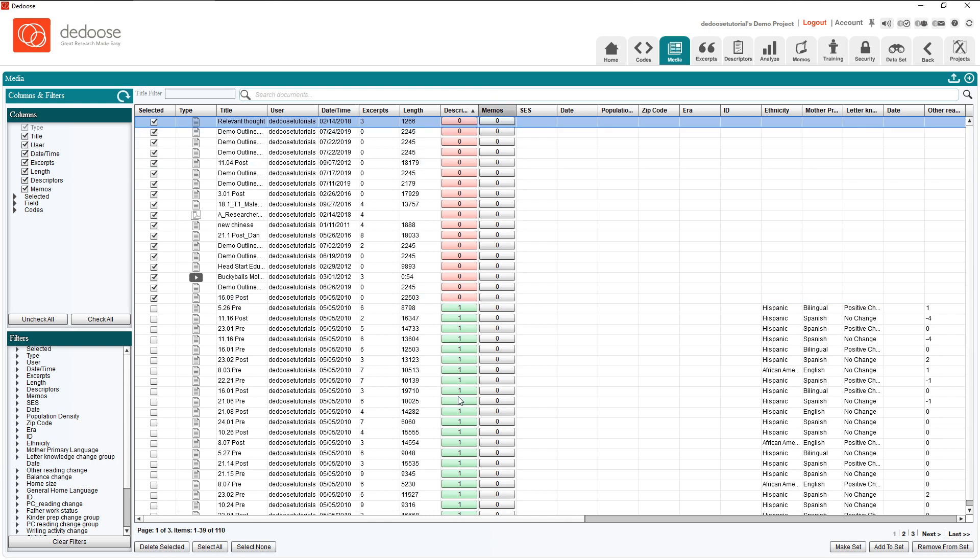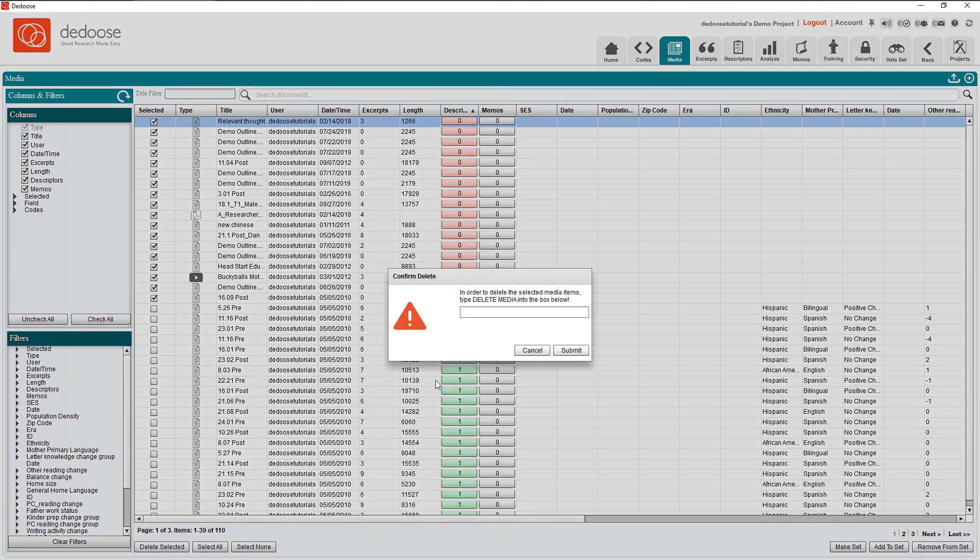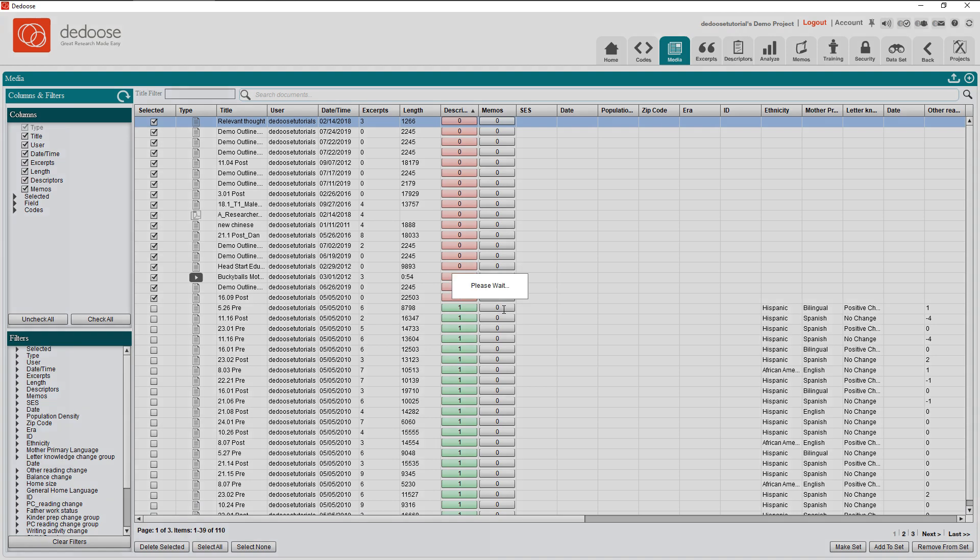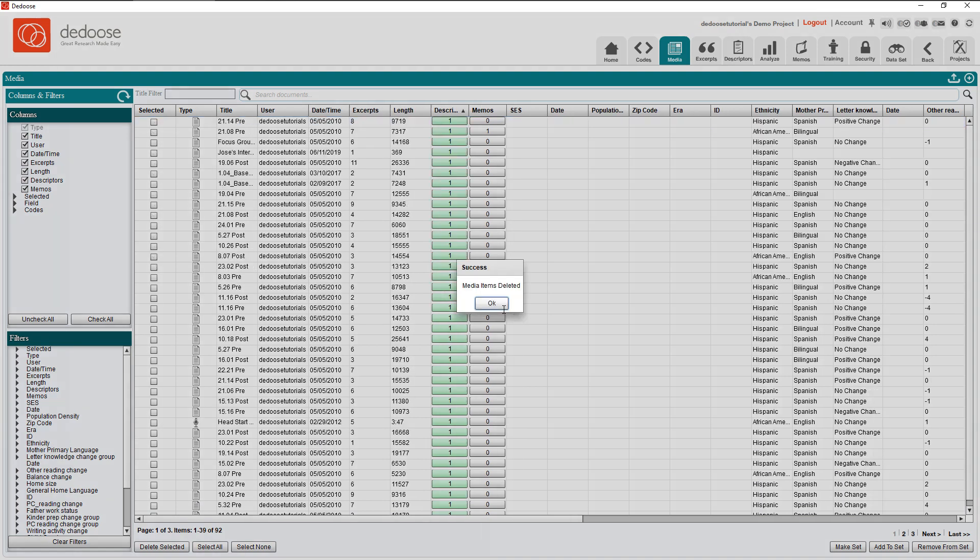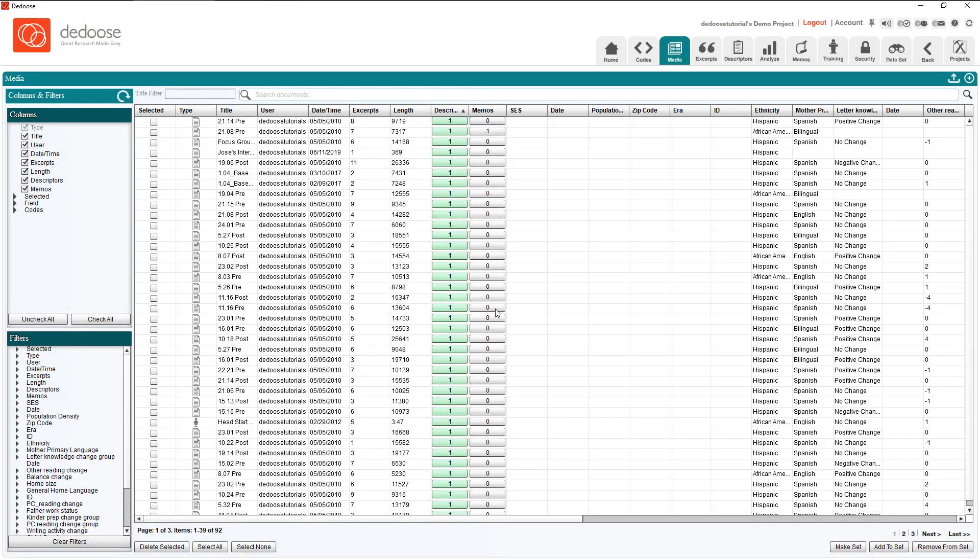I'm going to click delete selected and type in the prompt. Note that this has to be in all caps, and as soon as I've done that, we'll see that all items were deleted.